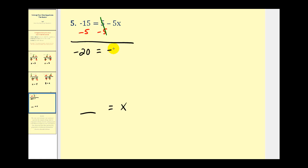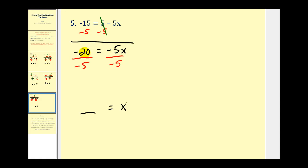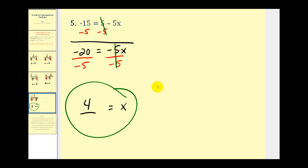So we'll bring down negative five x. We're trying to isolate the x — we have negative five times x, and the opposite of multiplication is division, so we're going to divide by negative five. Negative twenty divided by negative five is positive four, and on the right side, negative five divided by negative five is positive one. One times x is x, so we're done. Four is equal to x, or x is equal to four. And that'll do it for this first video — I hope you found these examples helpful.